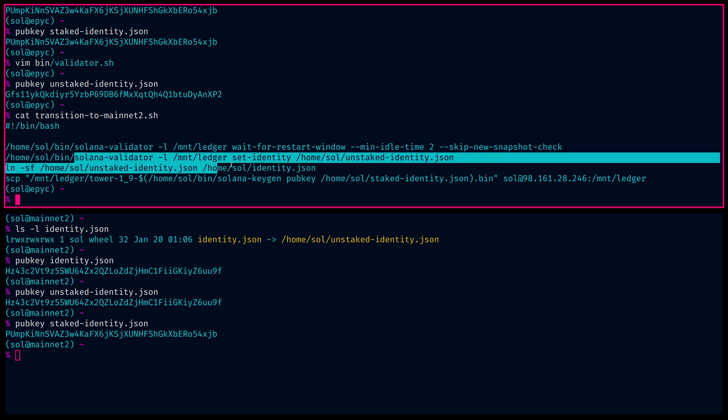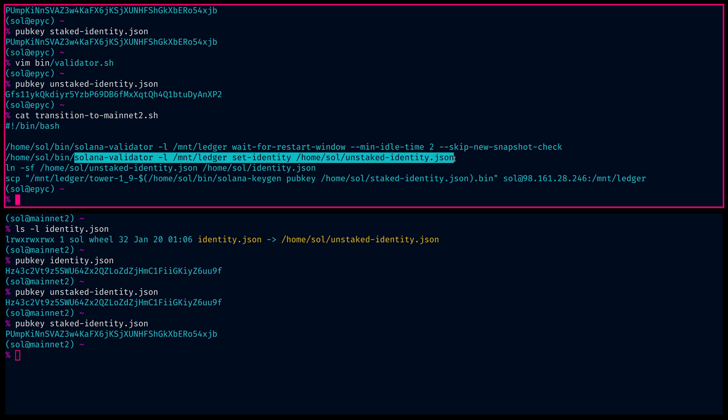This is the set identity command with your ledger to the unstaked identity. So immediately the first thing we do, we have no upcoming leader slots for two minutes. We transition to the unstaked identity, which is this garbage one. So at this time, once we do this, the primary staked identity will not be on any validator for the time being.